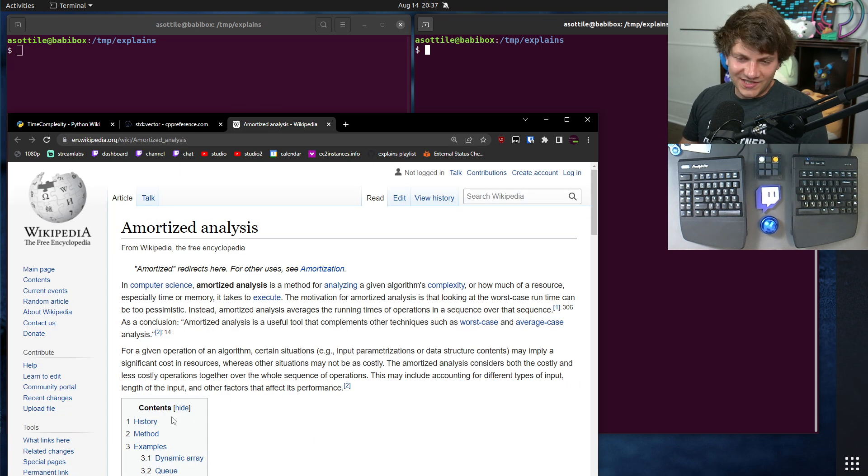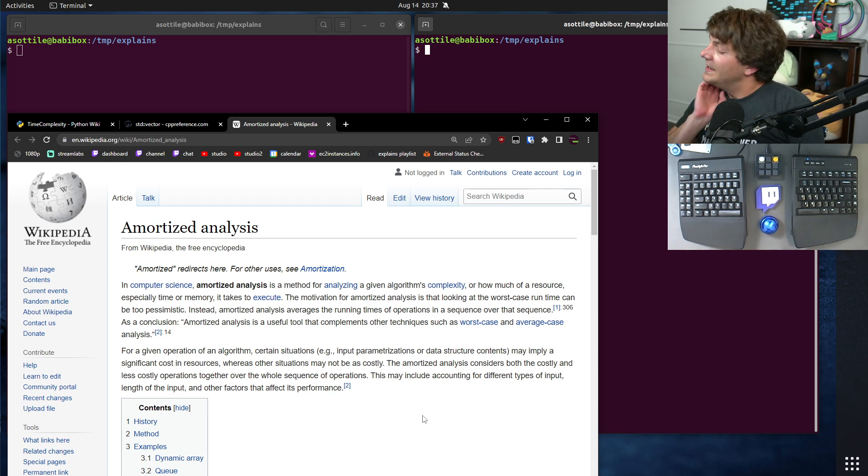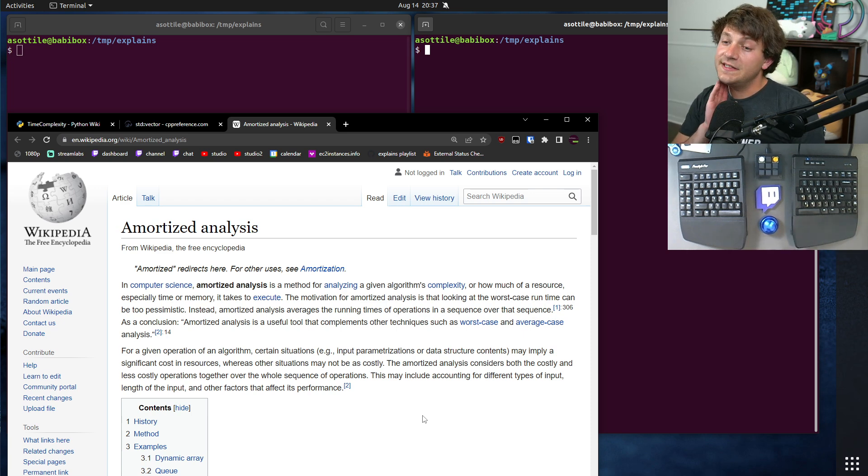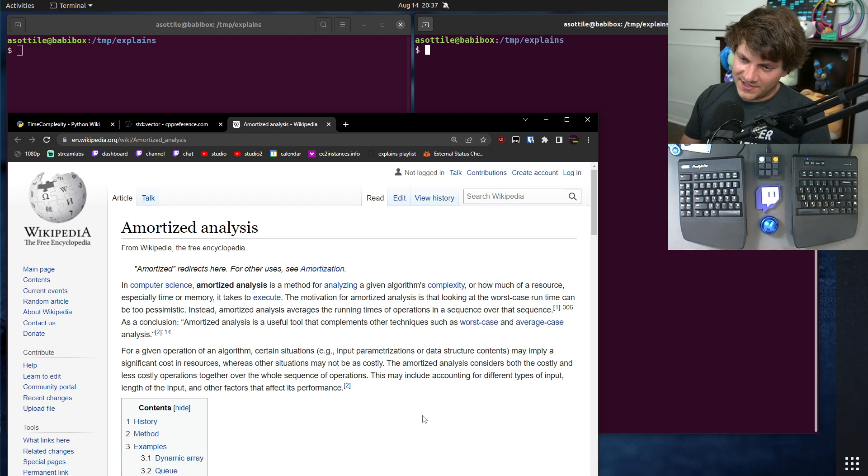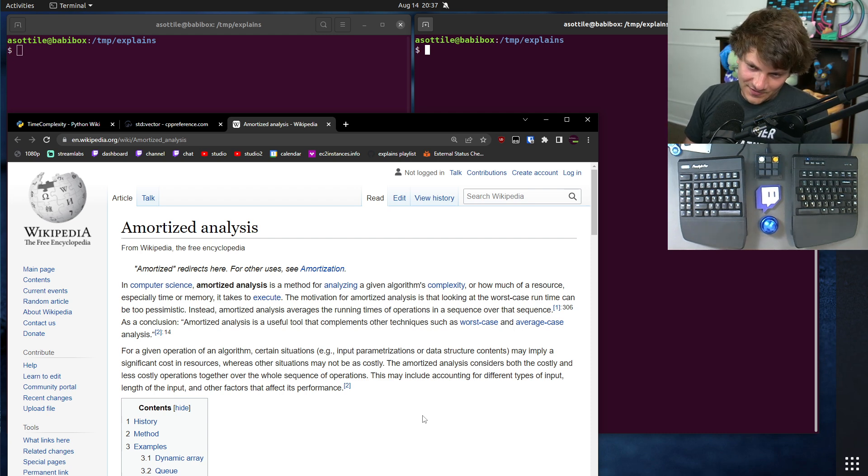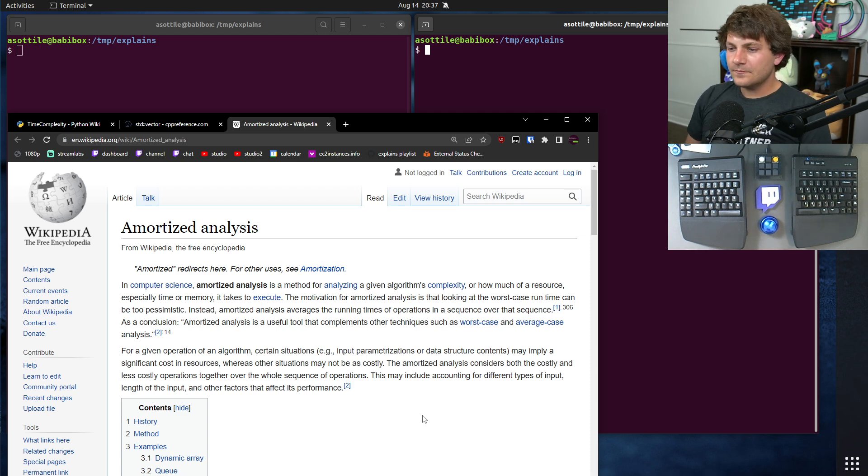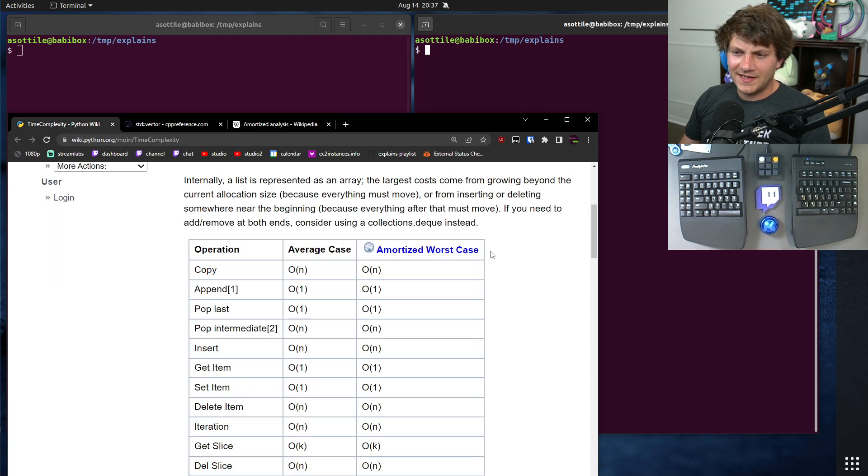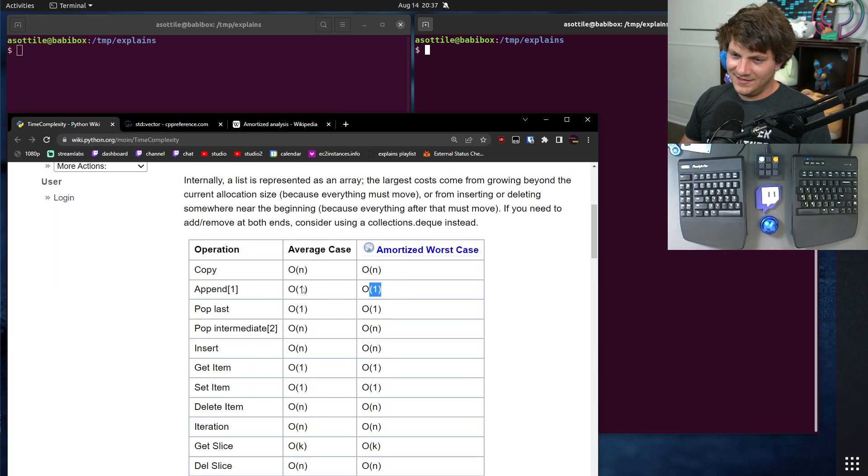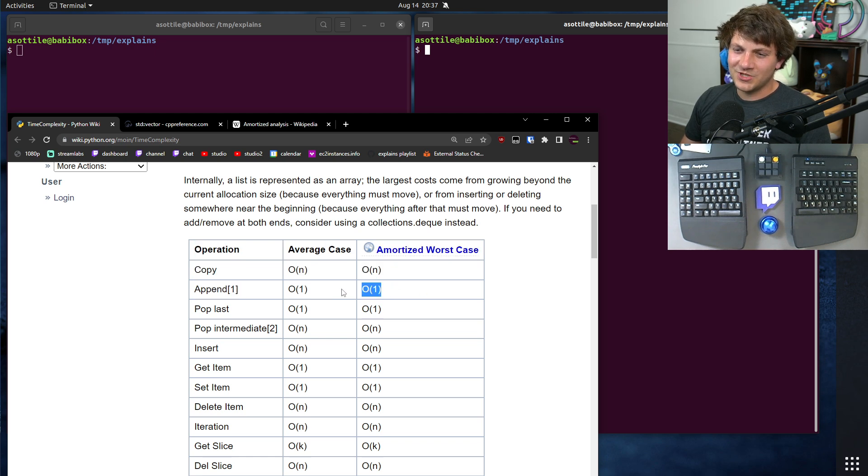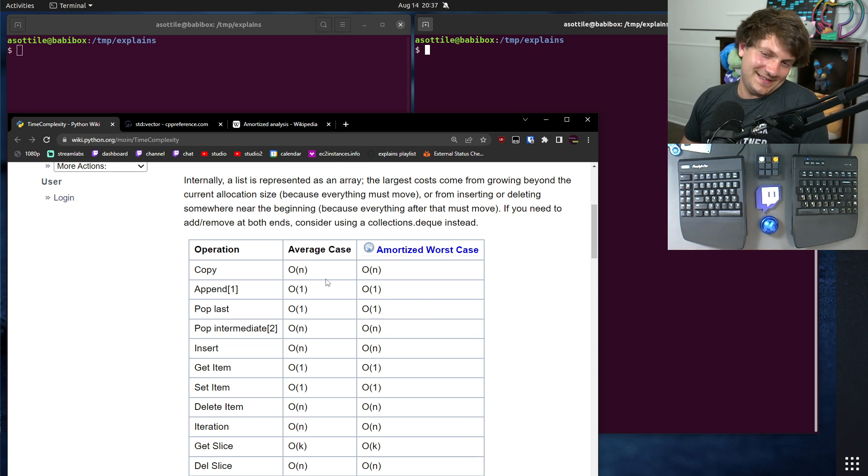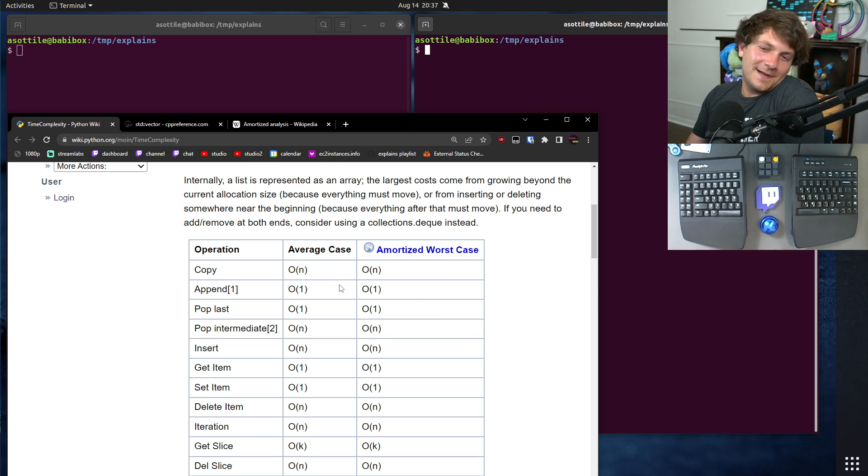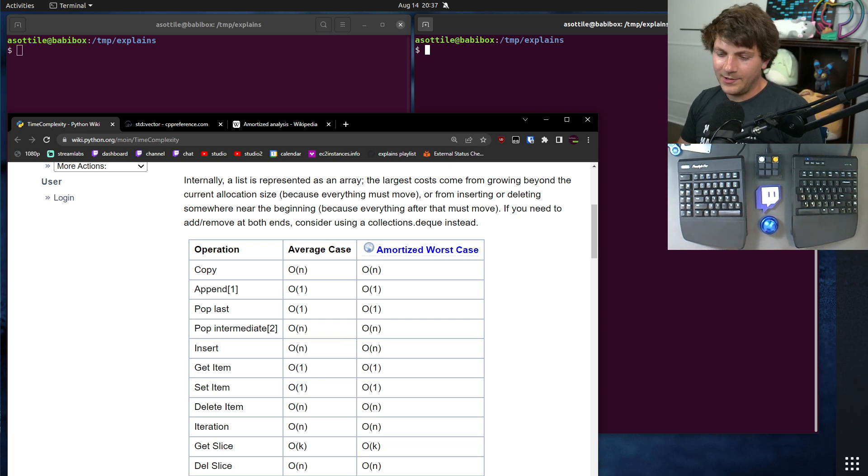In amortized analysis, the idea is that some operations may take significantly more time than others, but the time complexity is going to consider the average case or best case there. When this says amortized worst case, the amortized append here should be O(1). Let's explain how that works.